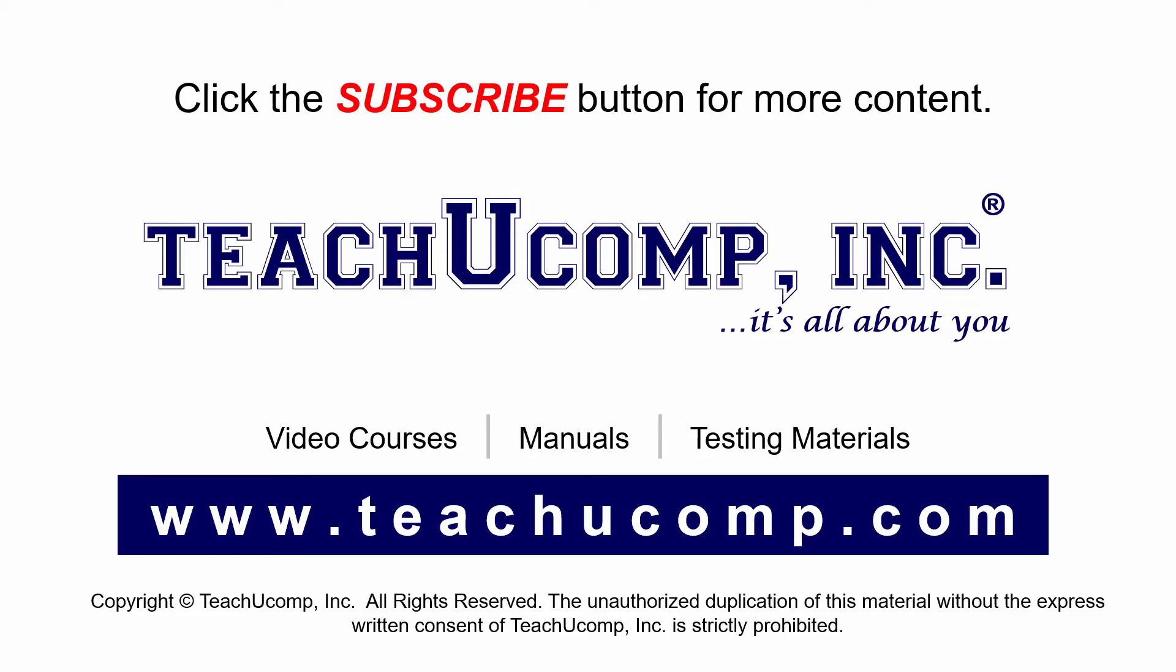If you like our video, click the subscribe button to subscribe to our channel and get easy access to new content. To see our full suite of ad-free video courses and training materials, visit us at teachucomp.com.